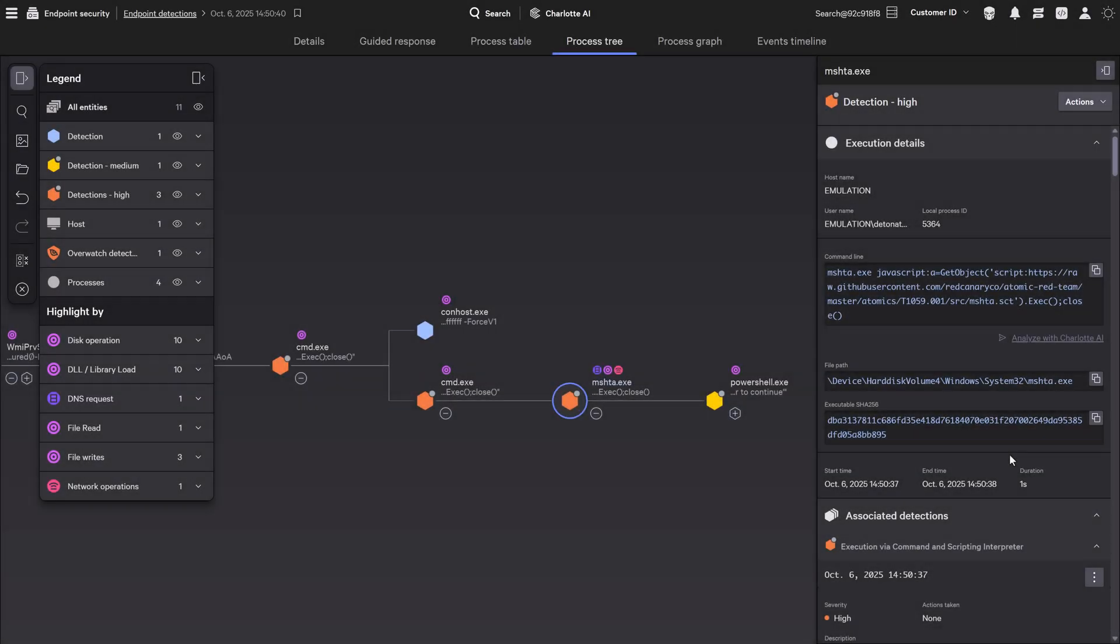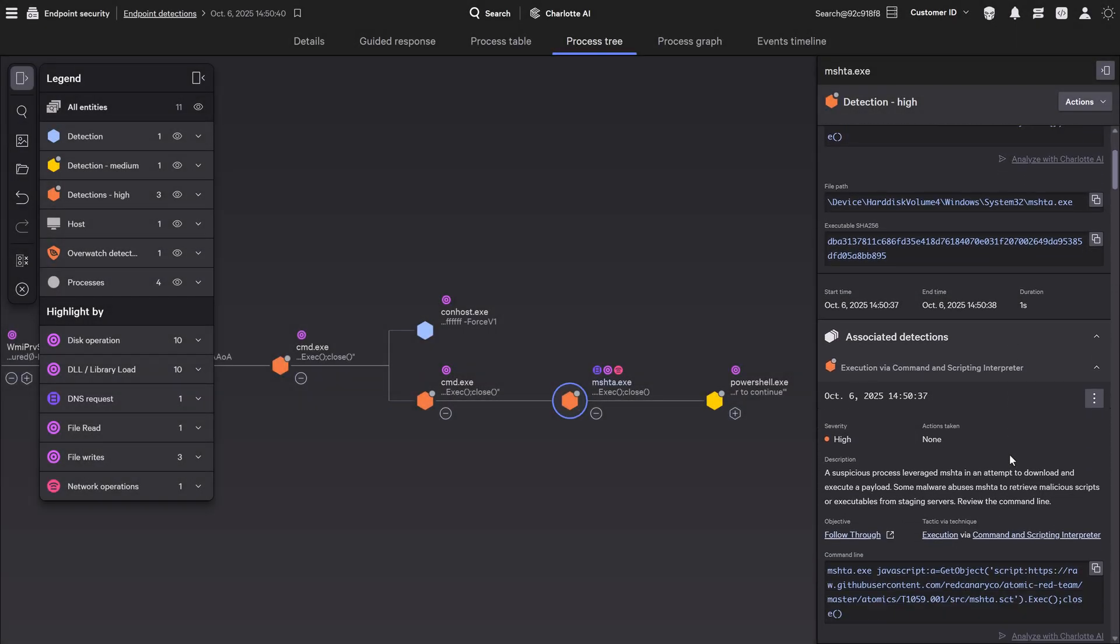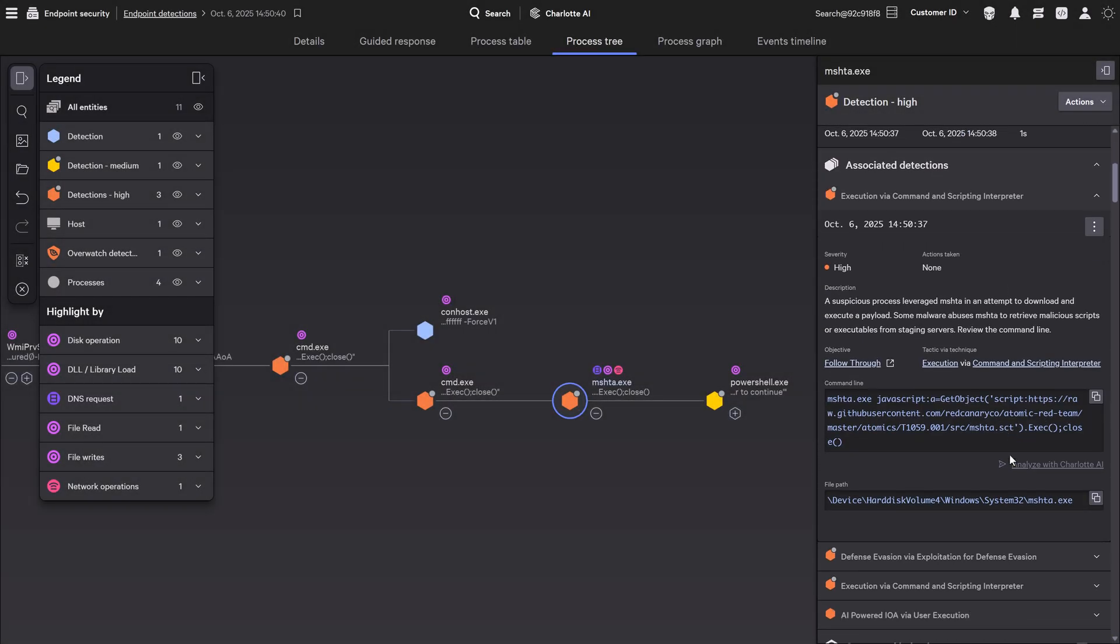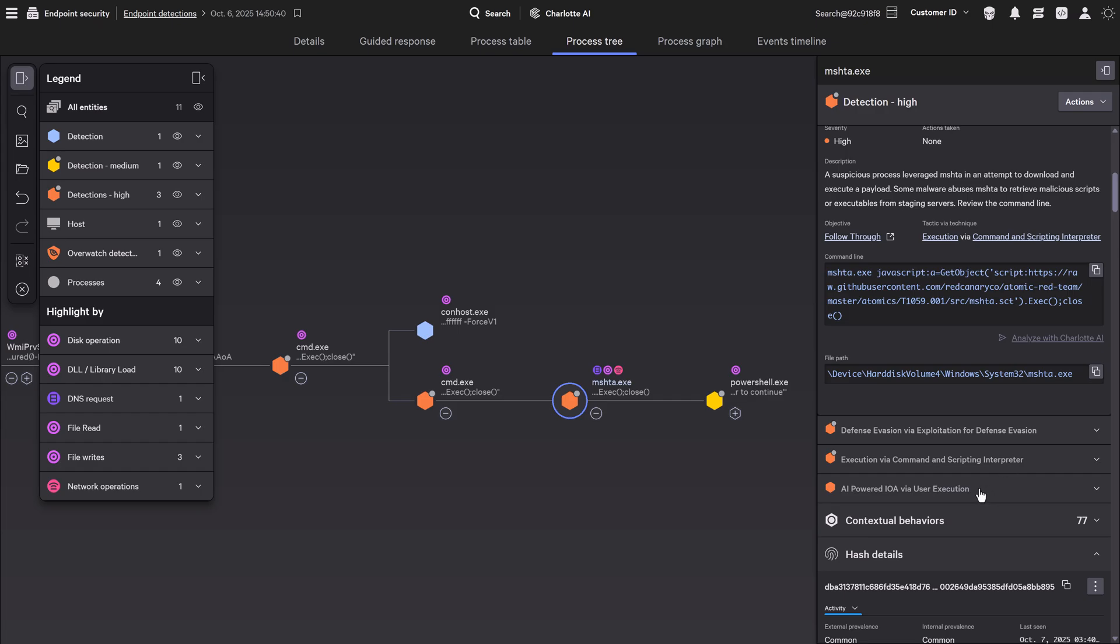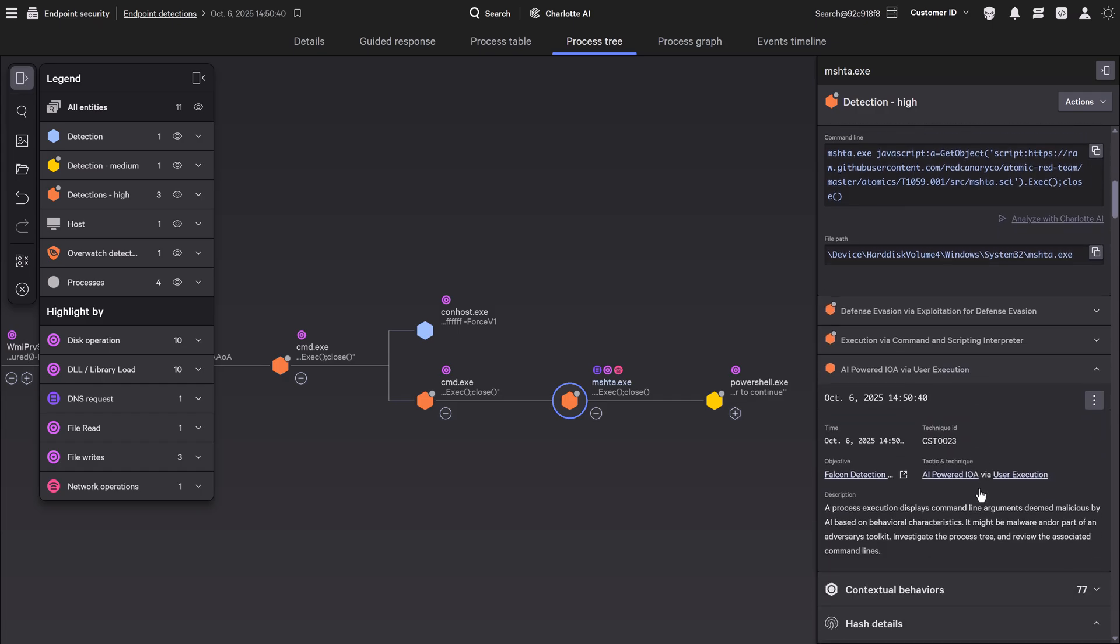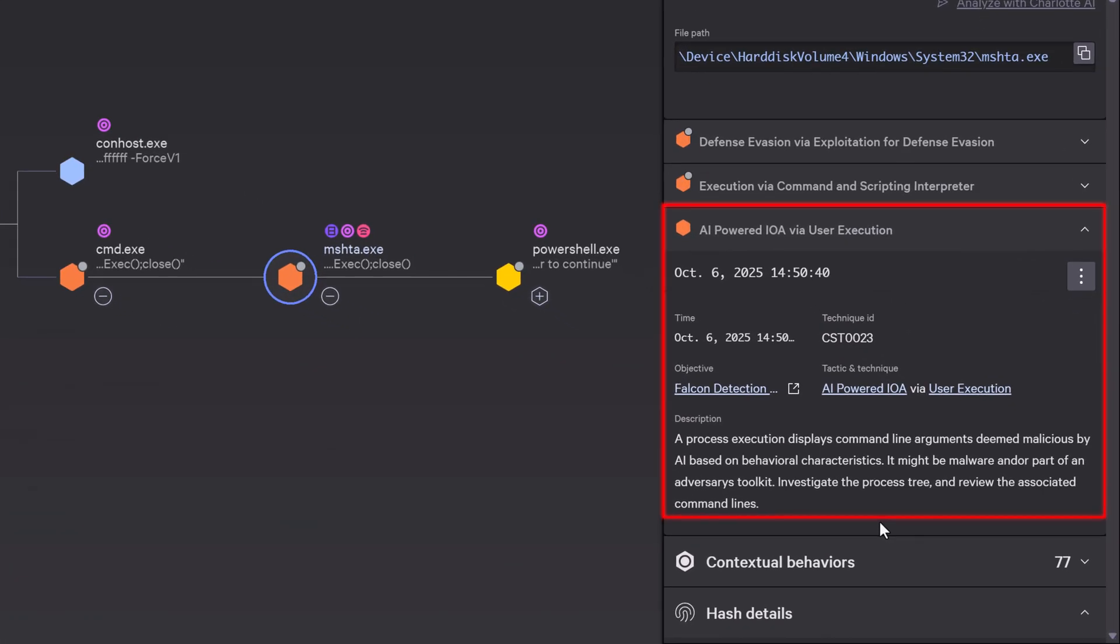APEX is a dedicated model purpose-built to combat living off the land abuse. It identifies malicious command-line behavior and binary exploitation through advanced behavioral analysis.